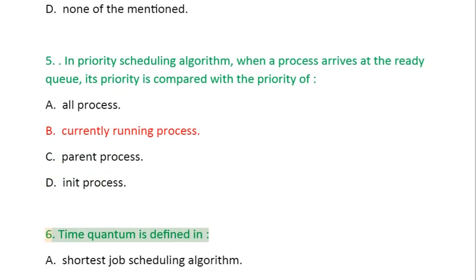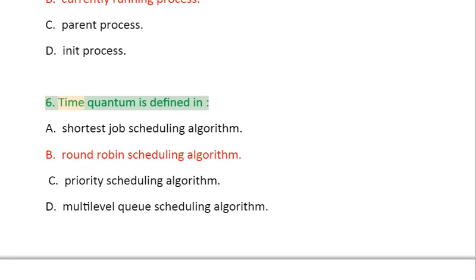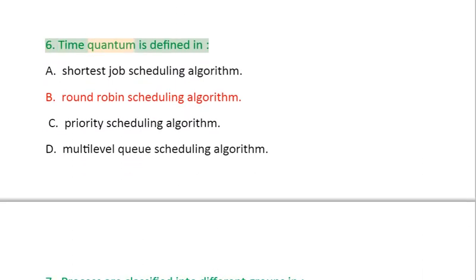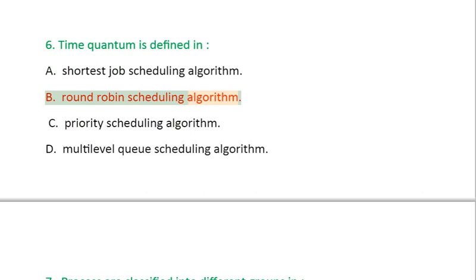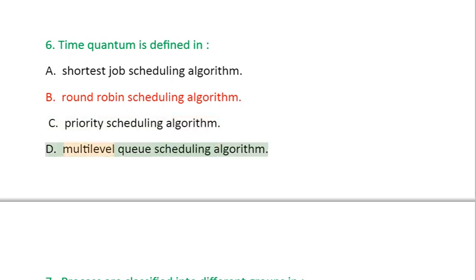Question 6: Time Quantum is defined in: A. Shortest Job Scheduling Algorithm, B. Round Robin Scheduling Algorithm, C. Priority Scheduling Algorithm, D. Multi-level Queue Scheduling Algorithm.